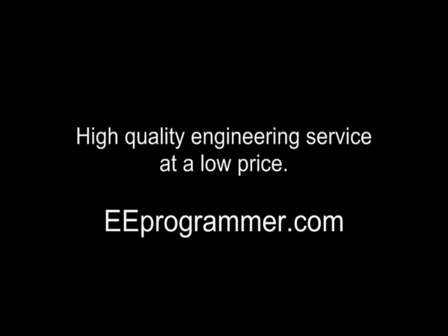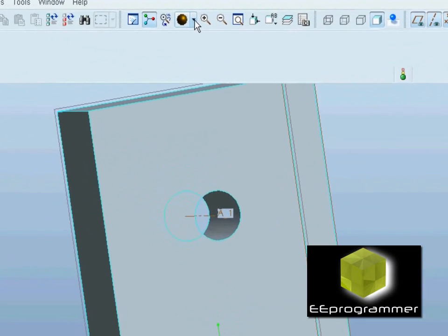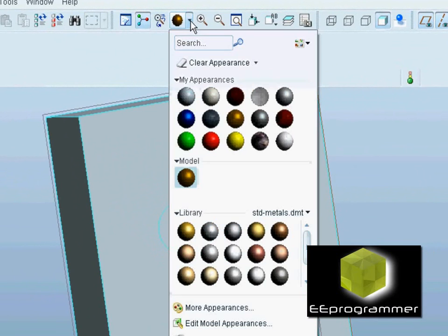This is Mark Wu from eProgrammer.com. I am going to talk about how we can put color on a part.